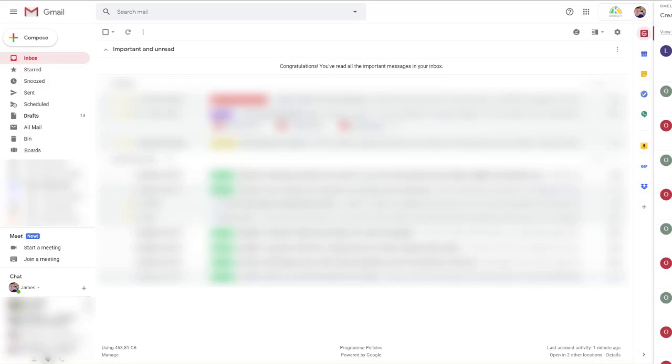This feature has just rolled out, so you might not see it yet. Open Gmail and hit refresh if you don't see it, and it may appear.